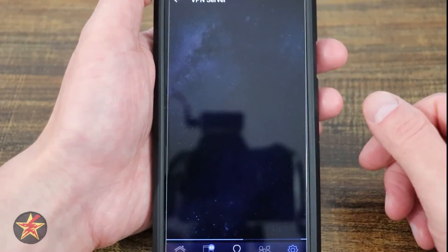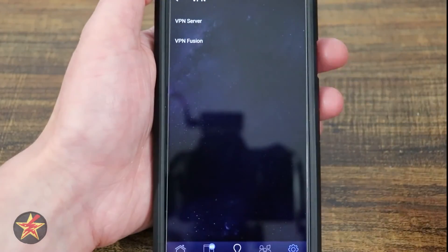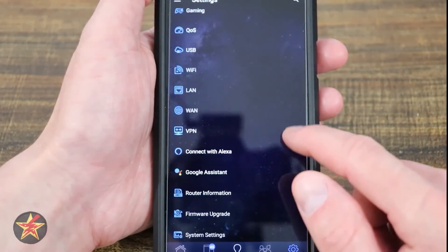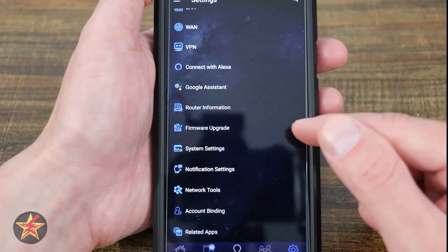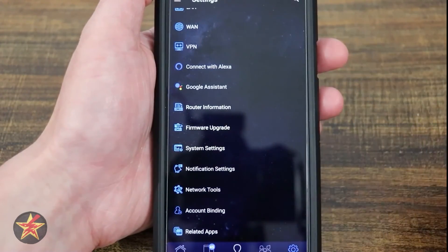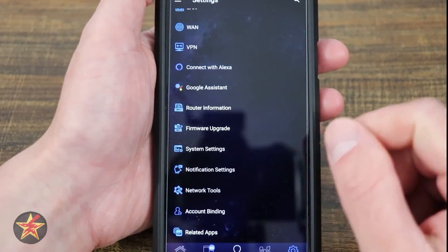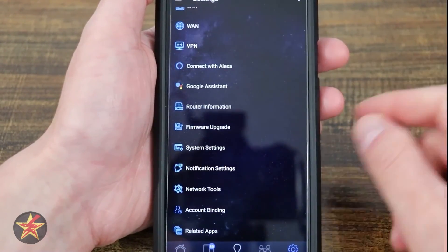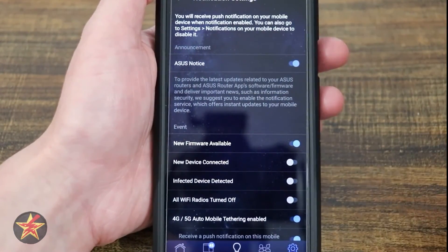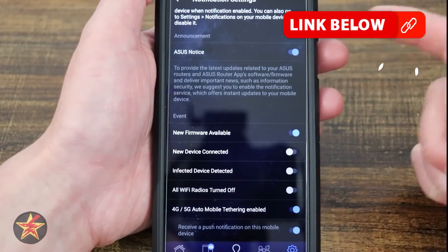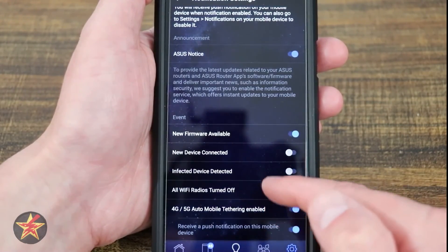VPN gives you VPN Servers — you can select a VPN server right from your phone without logging into the software. You can turn on your preferred method, and VPN Fusion is there as well. There's also Connect with Alexa and Connect with Google Assistant, though I don't use those. Router Information and Firmware Upgrade let you check for firmware without logging in or if you haven't set it to update automatically. System Settings includes system information and notification settings — I don't have notifications turned on.